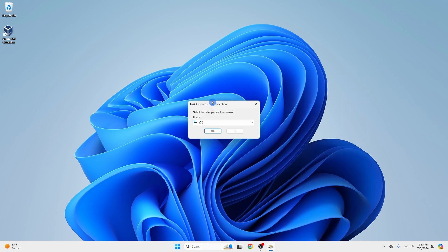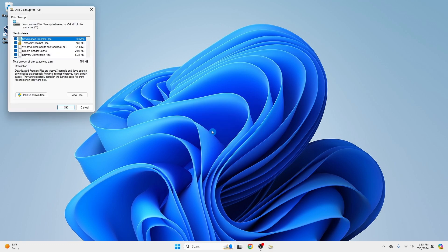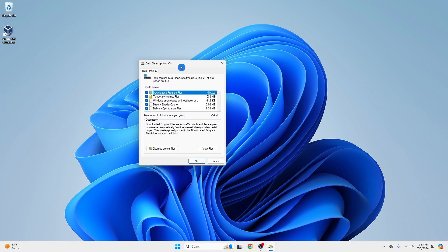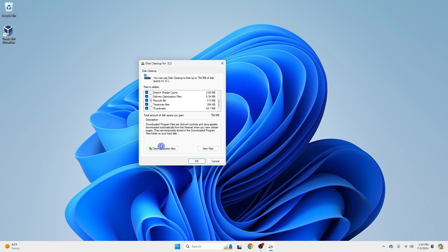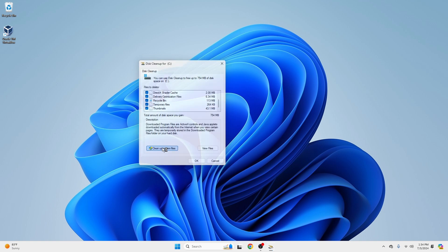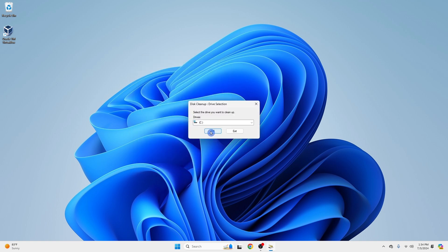Select the drive you want to clean up. We are going to select everything in here. This is the disk space we will gain after the cleanup. Click Clean up system files. Click OK.